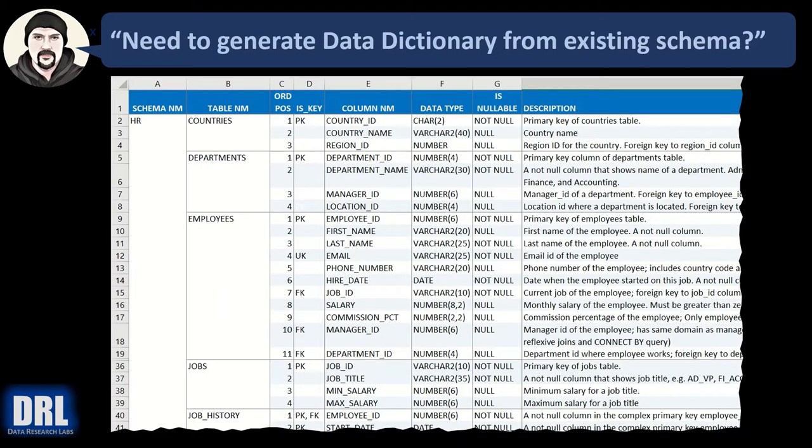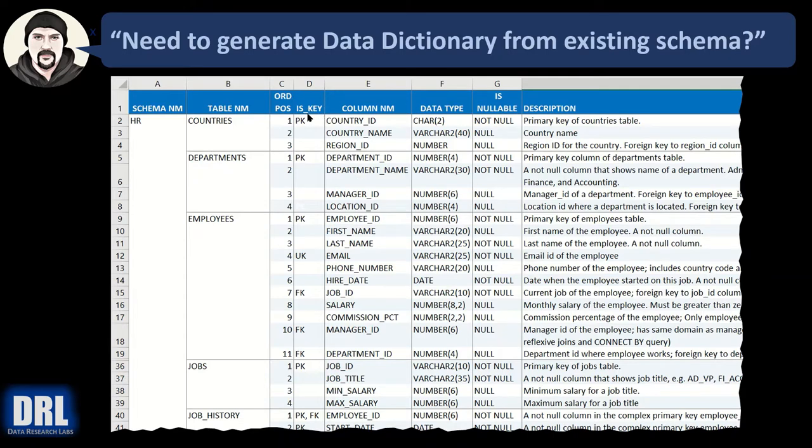Do you need to generate a data dictionary from an existing schema where the schema name, the table name, the ordinal position, the column name, whether or not it's a key, foreign key, primary key, unique key, maybe it's both, the data type, whether or not it's nullable, and really important, the description.